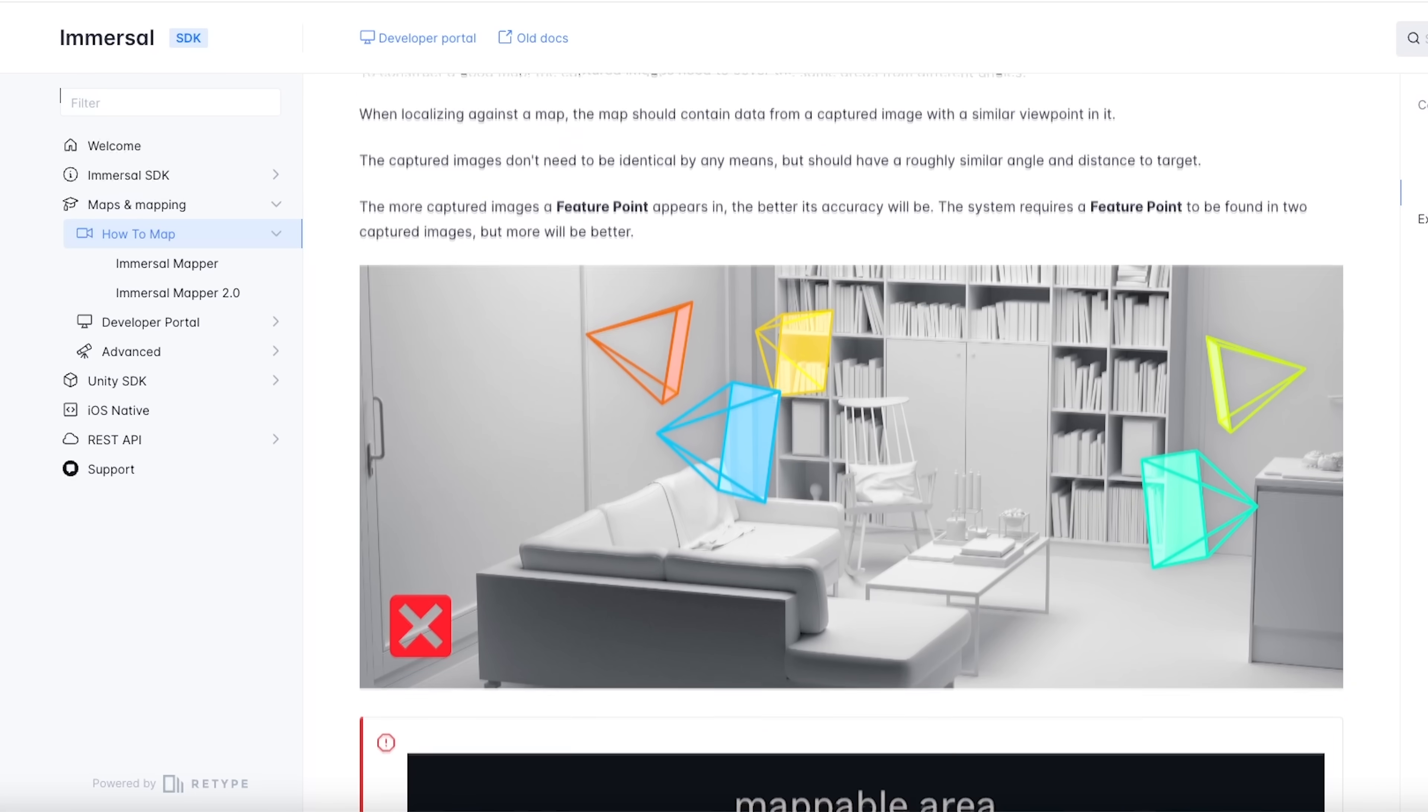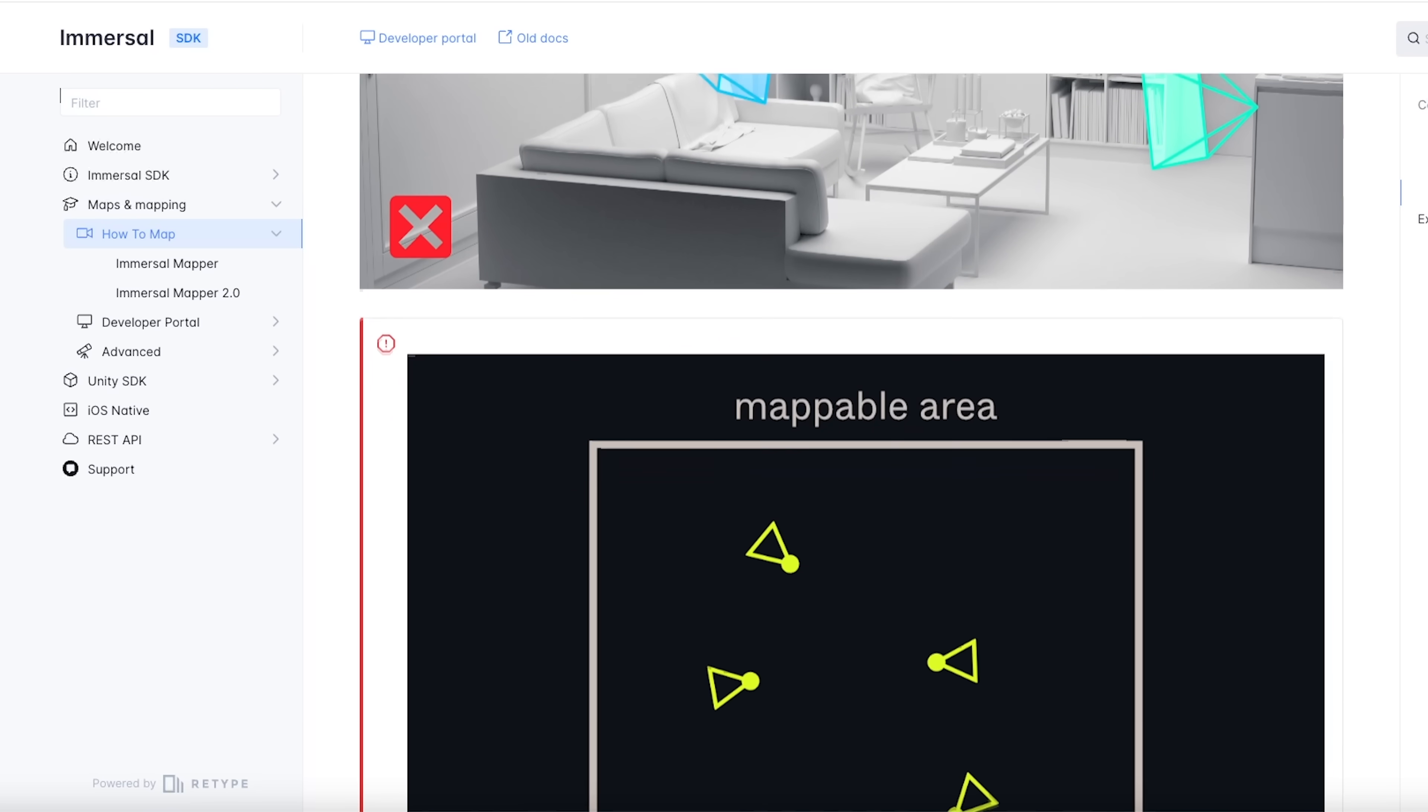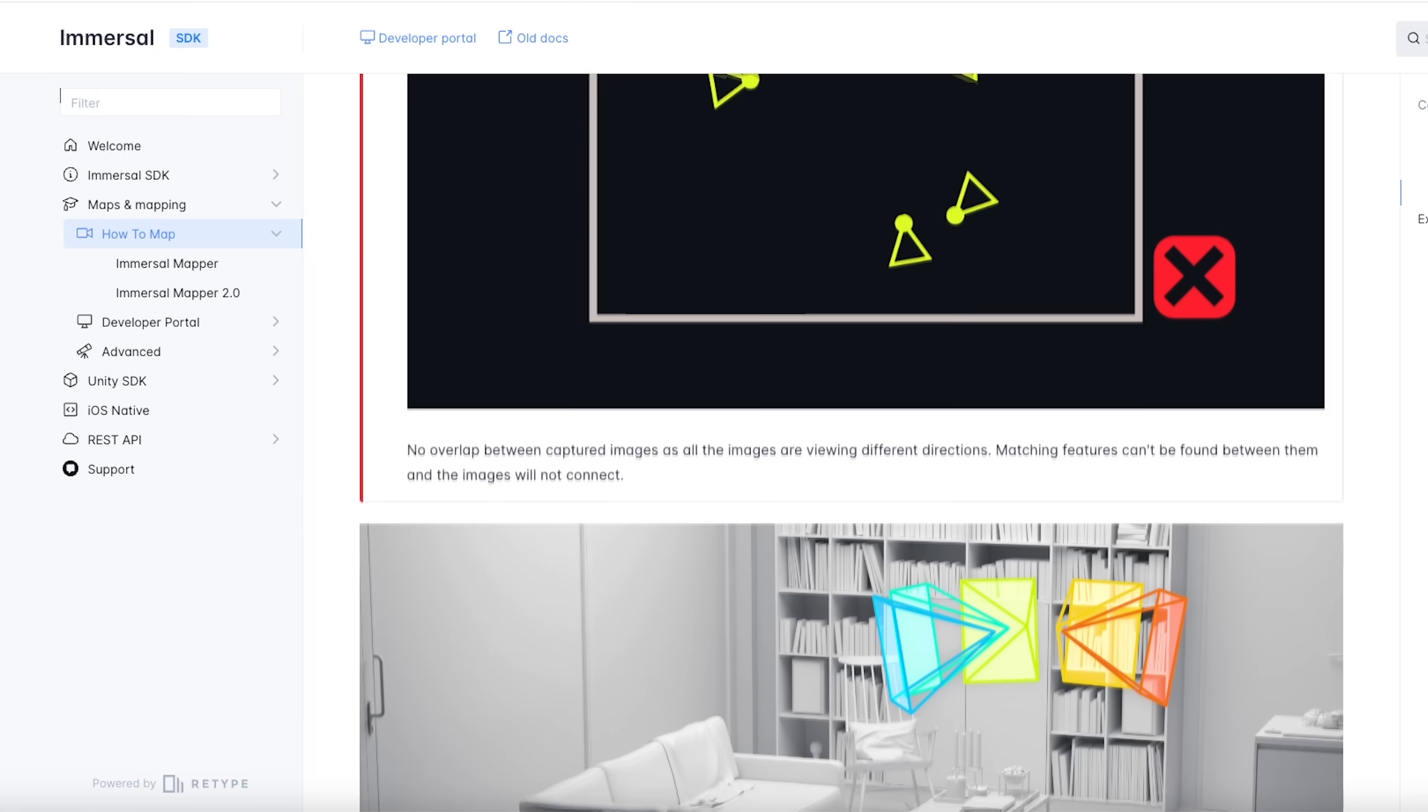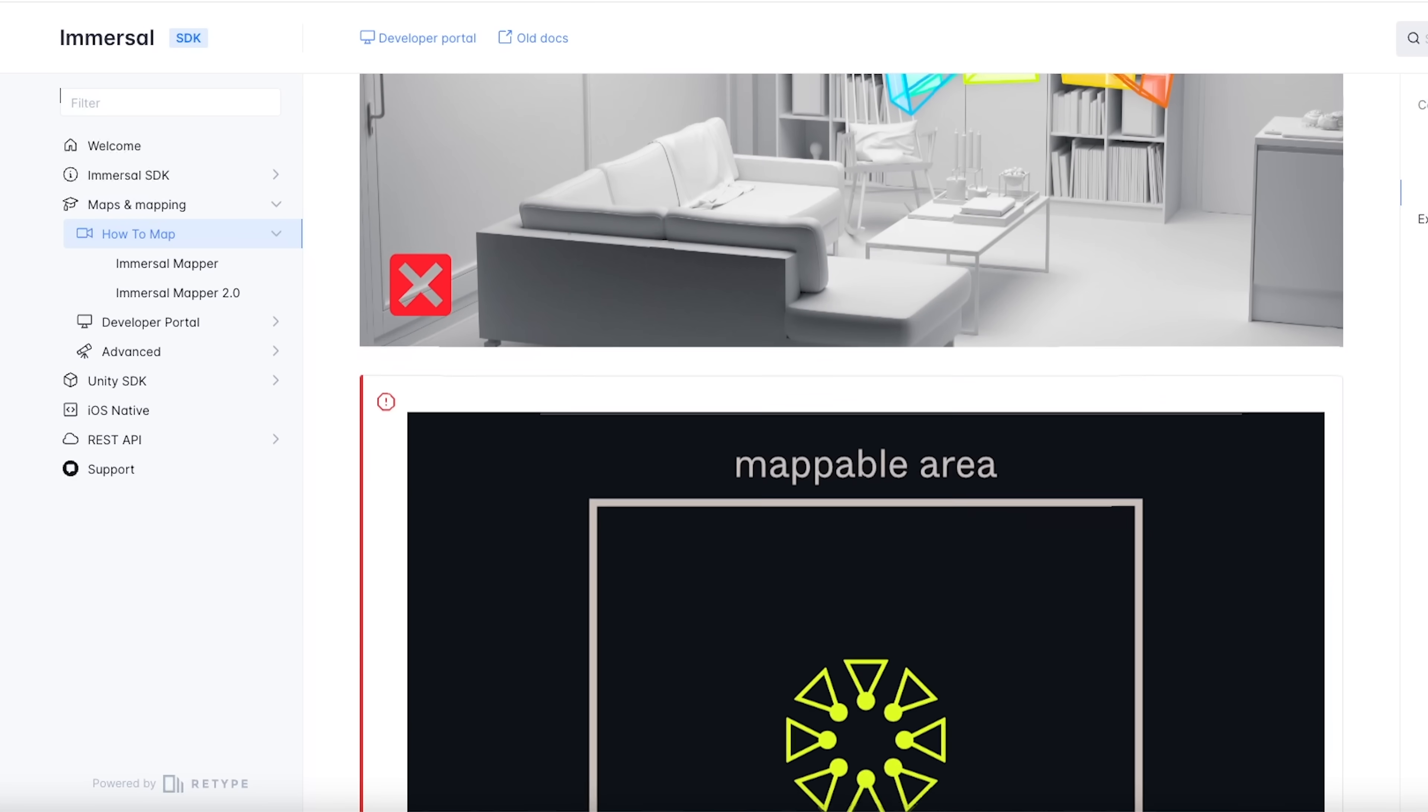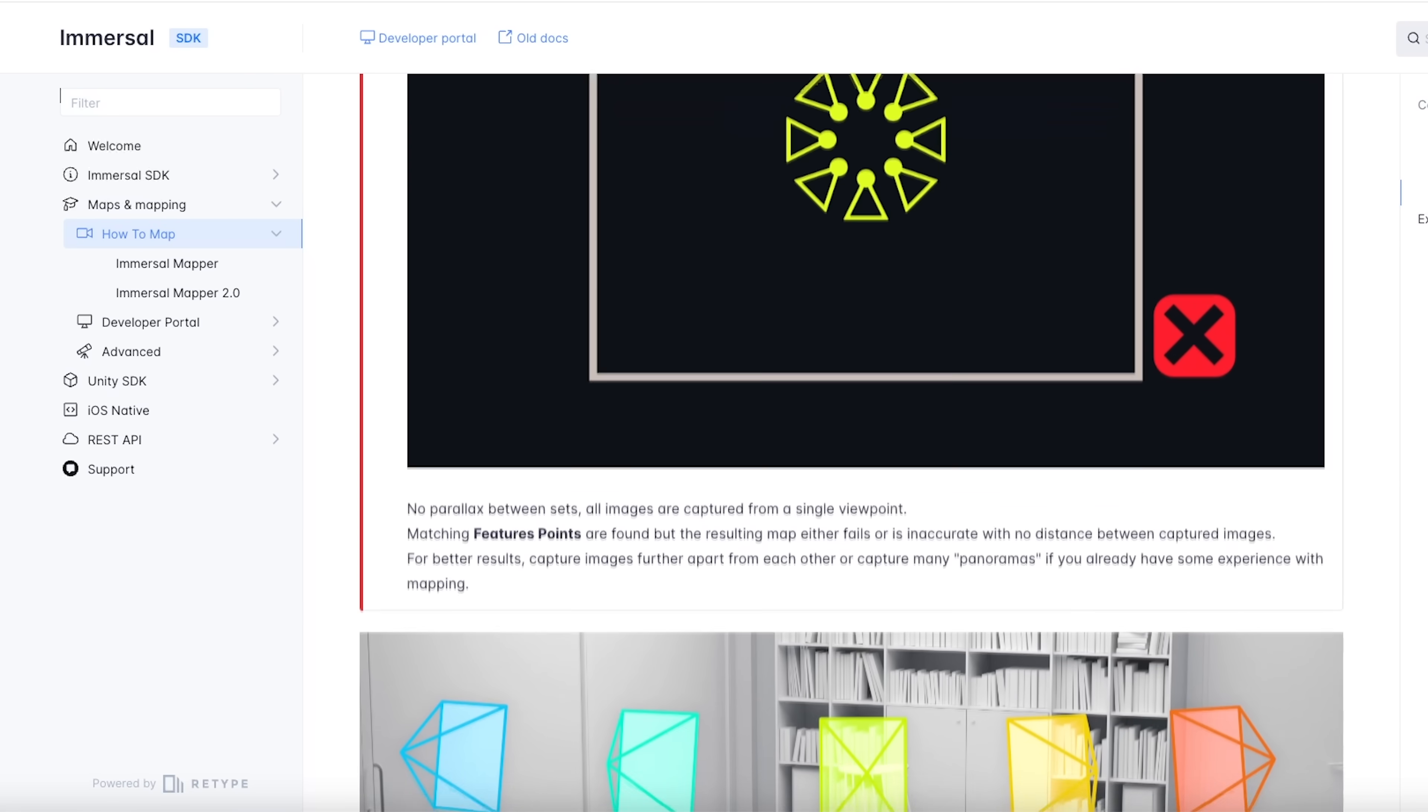Also, there are certain rules you'll have to follow while capturing the images, like making sure that the images are connected and they have been captured from different viewpoints. I will leave a link for this document, so make sure to check it out before you start mapping your room.